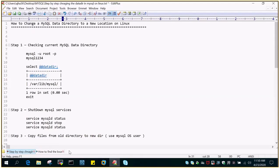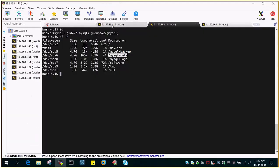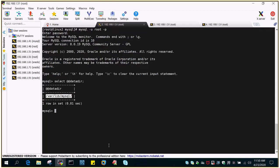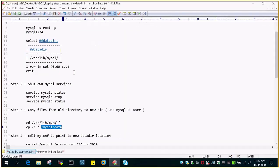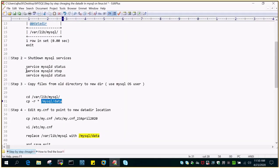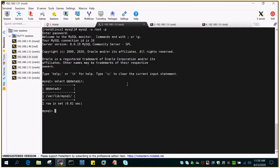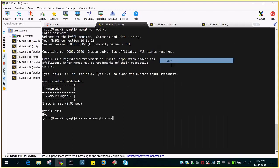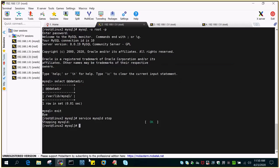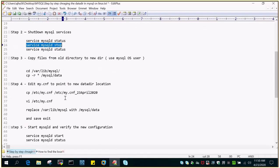We have carried out the first step, wherein we checked the current location. In the second step we are going to stop the MySQL service. I am logged in as root, so I am going to stop the MySQL service. Once it has stopped, we will copy the data from the older location.